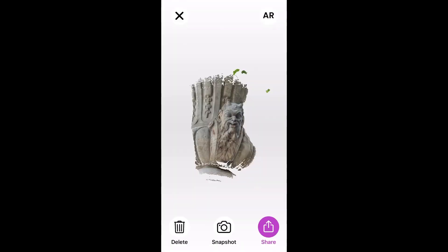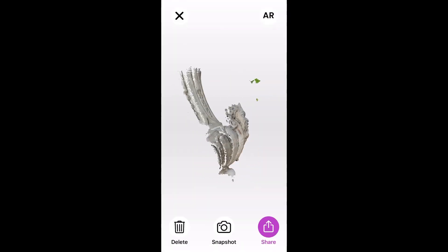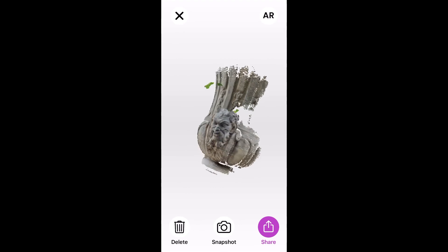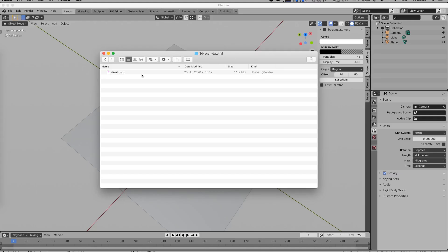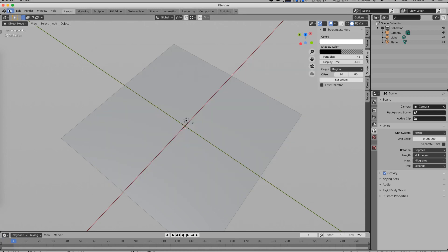The next step is to export the point cloud to your computer. Once you tap the share button it takes a while for the share menu to open, but once it's ready you can use any service you like to transfer the files to your computer. If you use the app I presented, the file you will get is a usdz file.